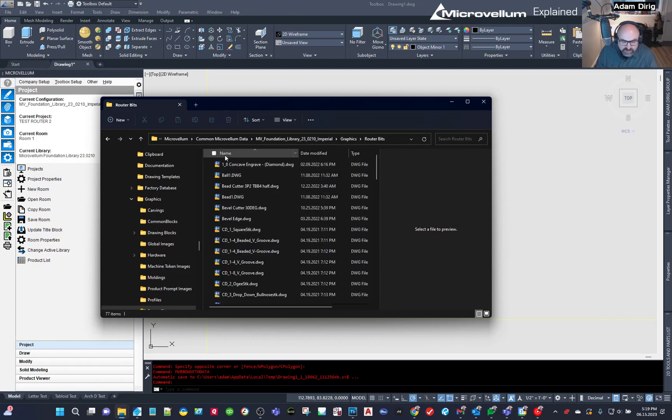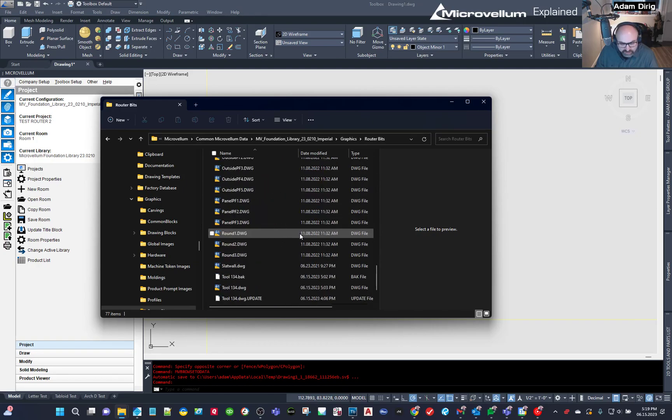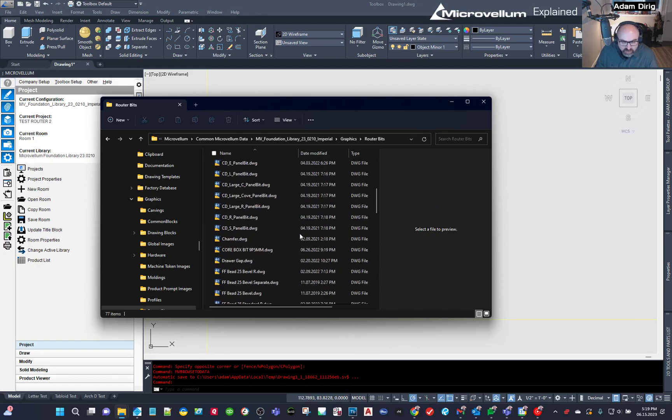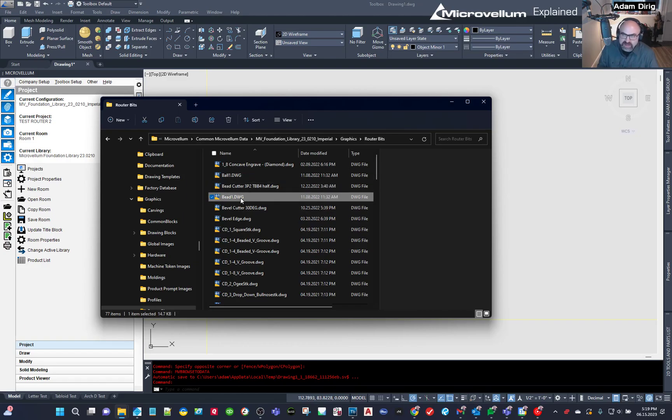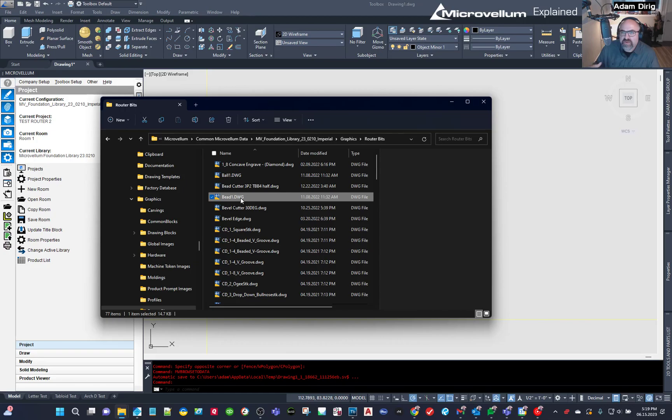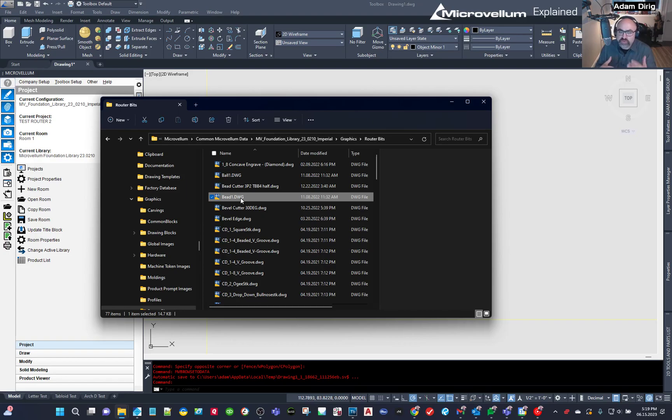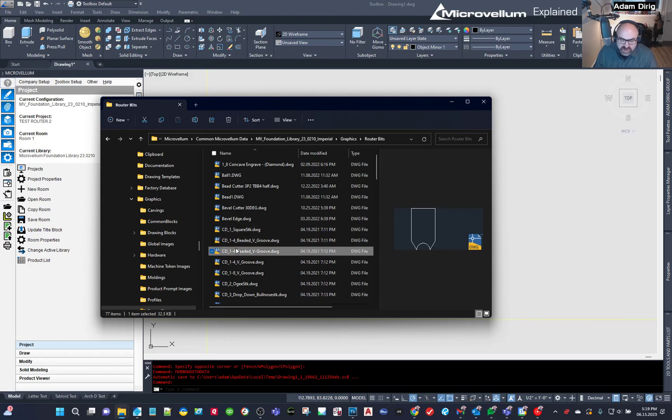Under graphics, what you will find is a category called router bits and another one called profiles. The router bits are really all that we're concerned with right now. Profiles is actually a different area. So these are all ones that are standard. I'm not using a customized tool file to my CNC machine. I'm just using the standard one.